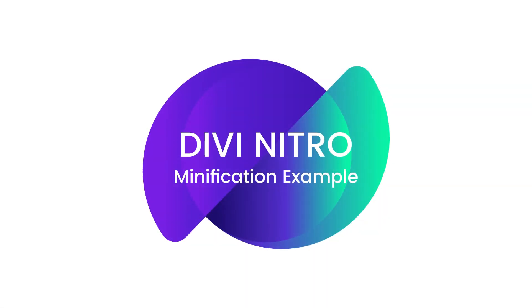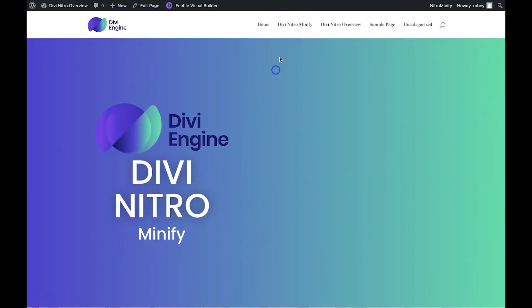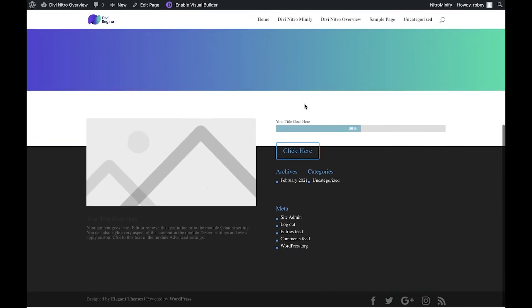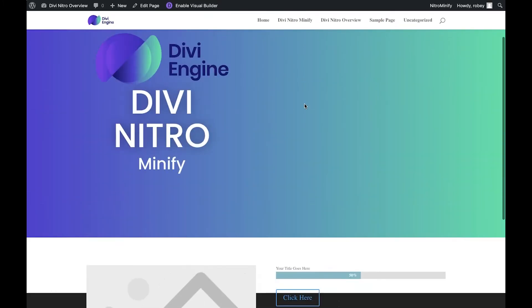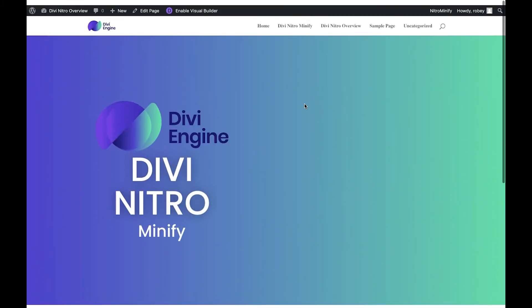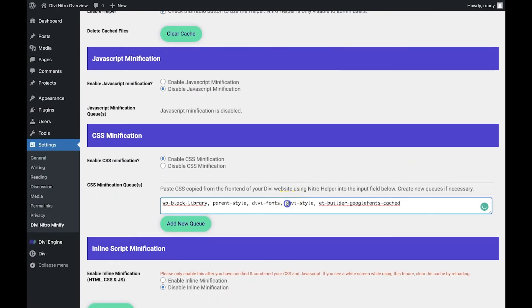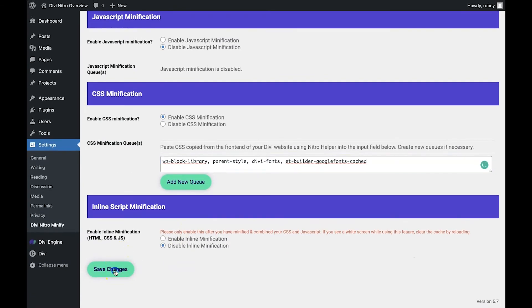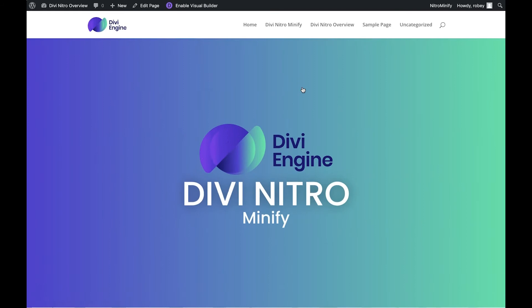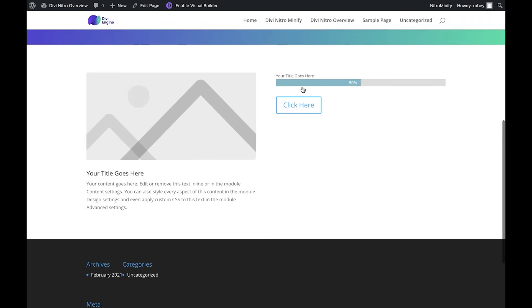To understand this a little better, let's take a look at our live example. As you can see, the style for this website is completely broken. We've already minified and combined the CSS, but now we need to troubleshoot which CSS file is the one we need to exclude from the minification process. We're going to select the Divi stylesheet, delete it from the queue, save the page, and then refresh on the front end. When we hit the refresh button, we'll see that the page has returned back to normal.